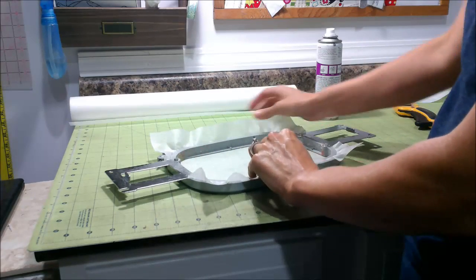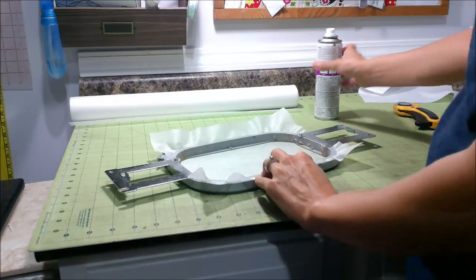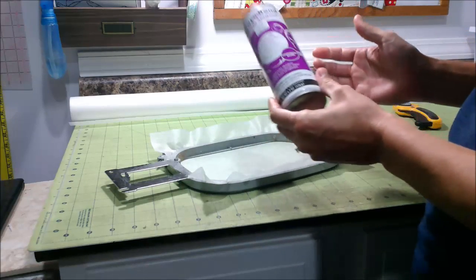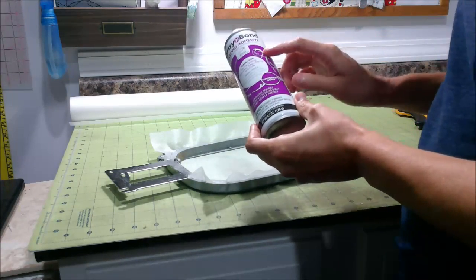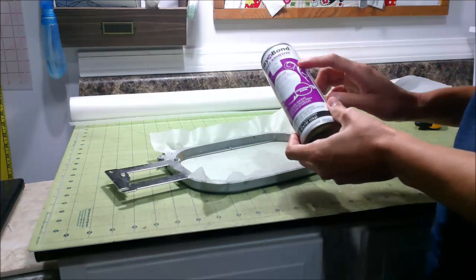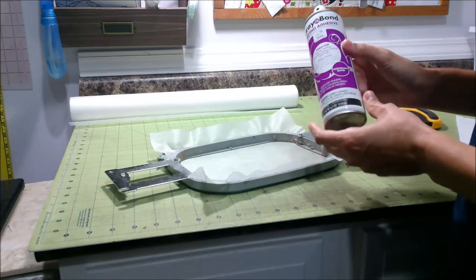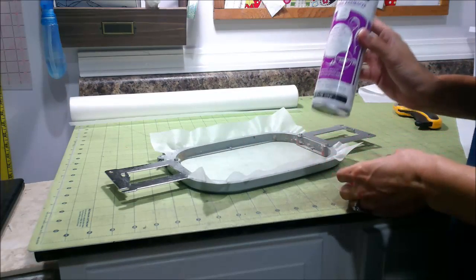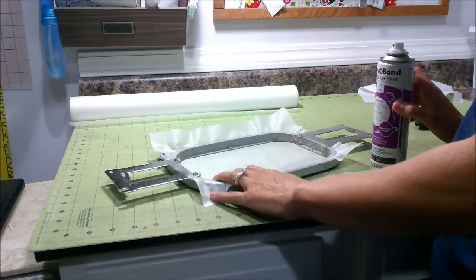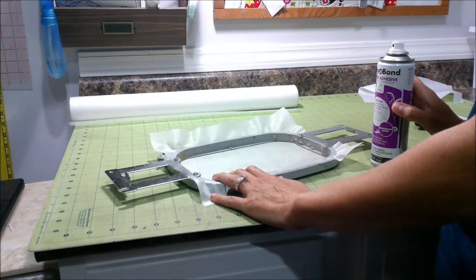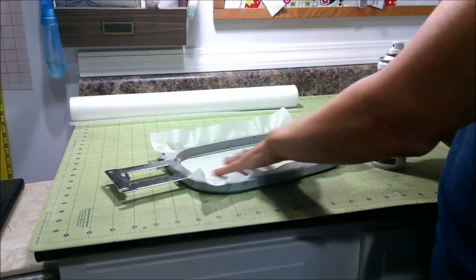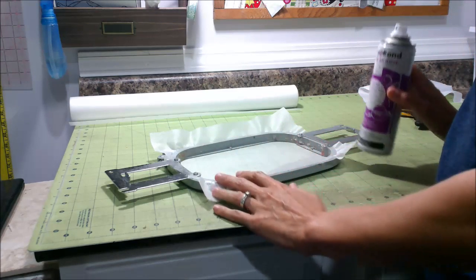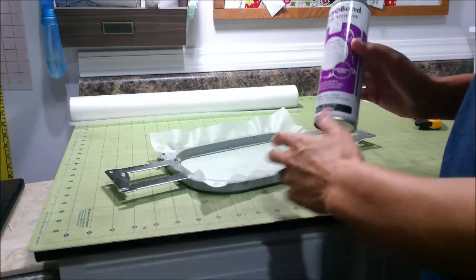I didn't, and I am going to secure my fabric to the stabilizer with a little bit of basting spray. A lot of people are really opposed to basting spray and they will choose to pin or to tape their fabric to their hoop. And that's okay. Either way will work.